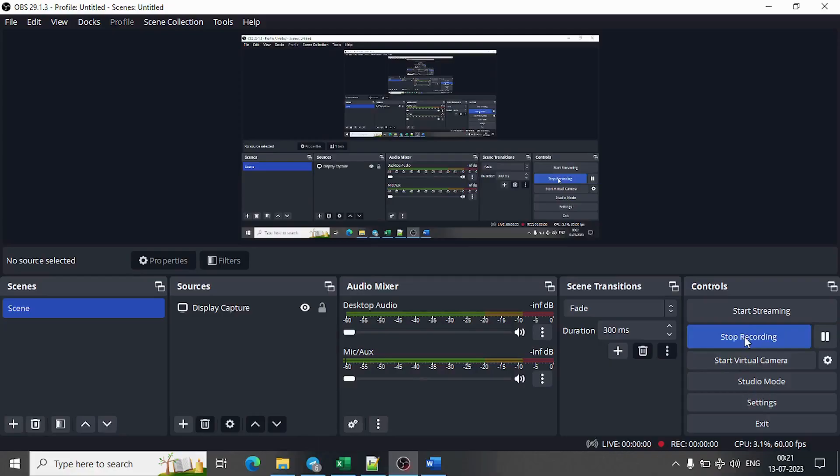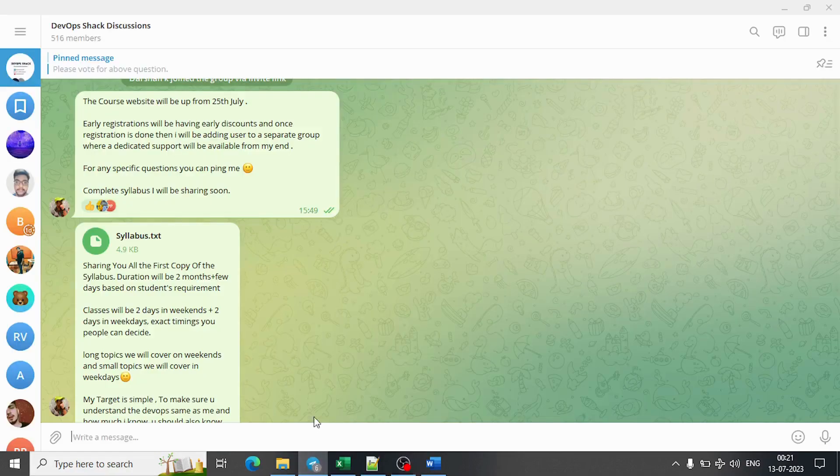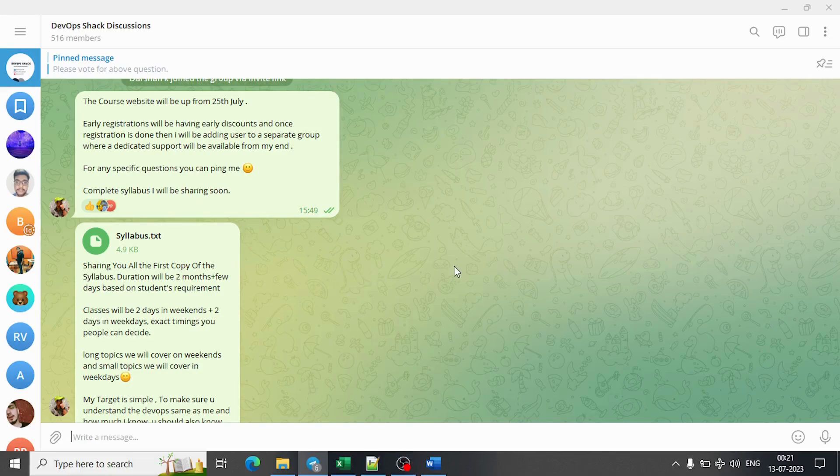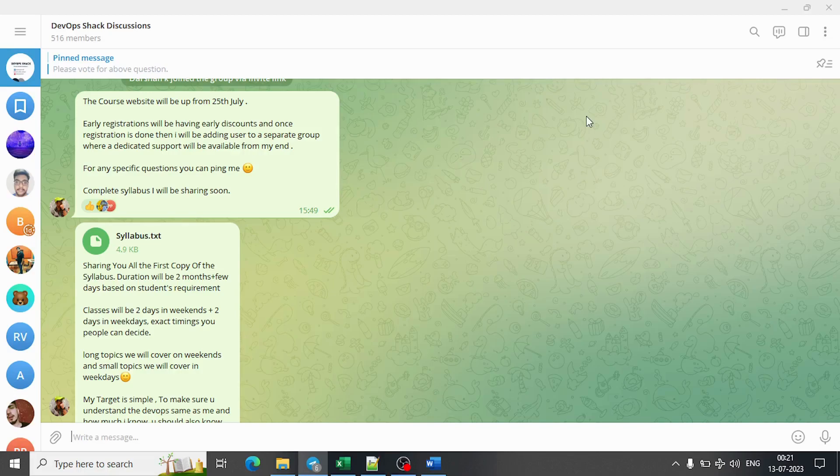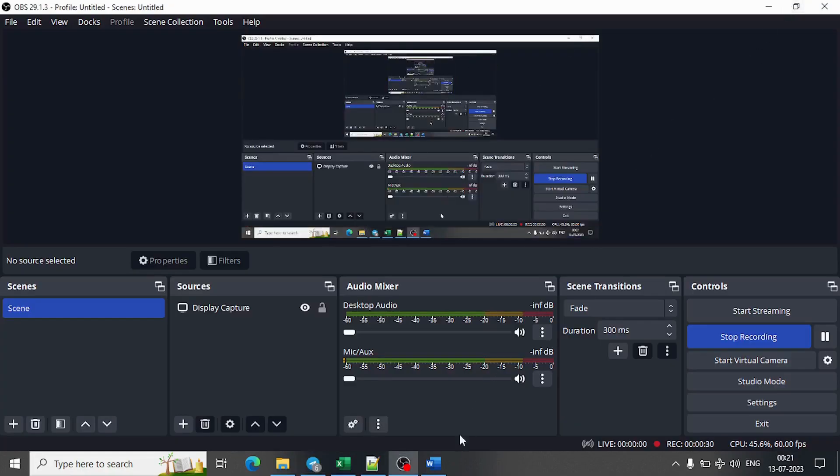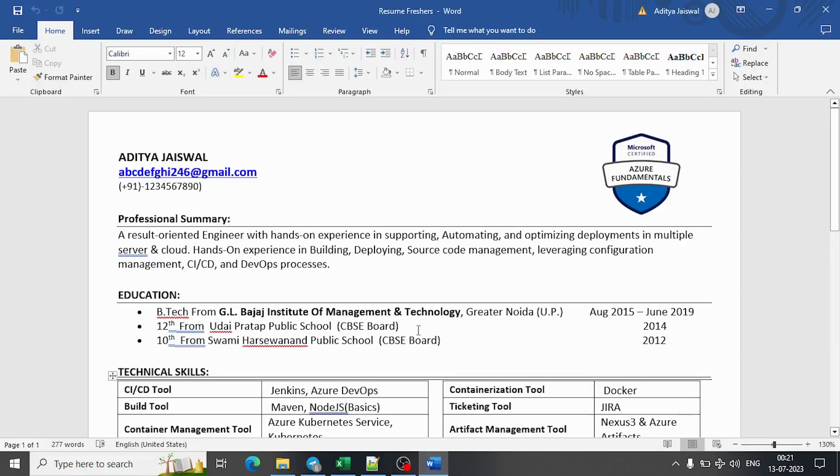As discussed, we will be creating a freshers resume. Before that, this is the telegram page. If you want, you can join - we have many members so everyone can send messages. Also, the new course that I'll be creating will be launched in mid-August. The coupons for that course will be available in my telegram group, so if you have already joined, you will be getting those coupons as well.